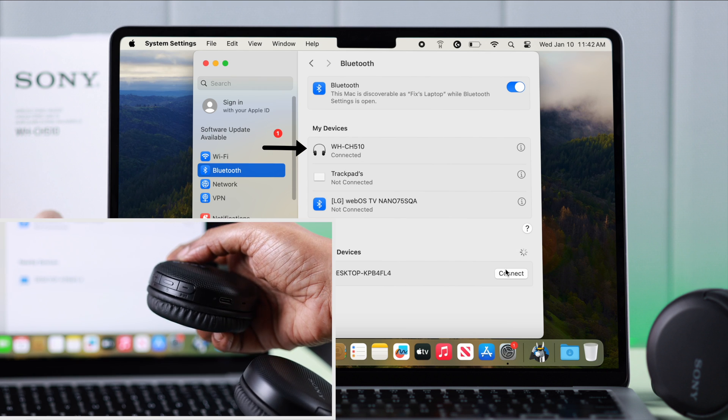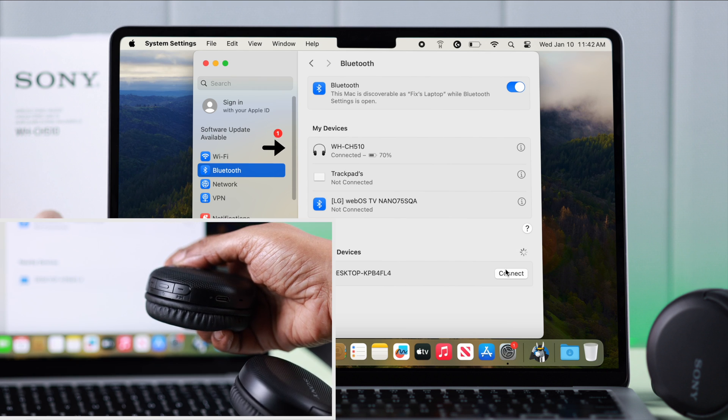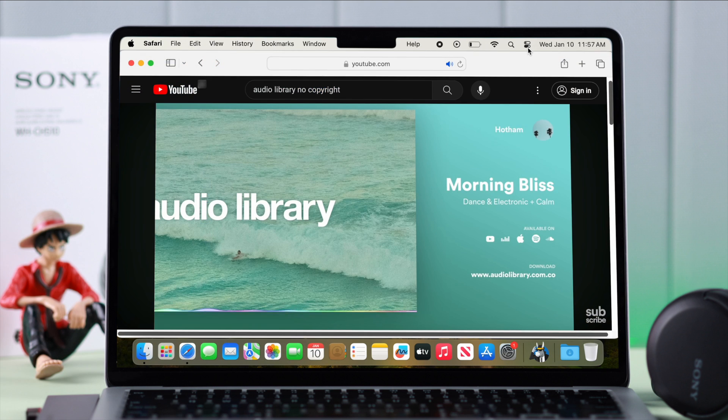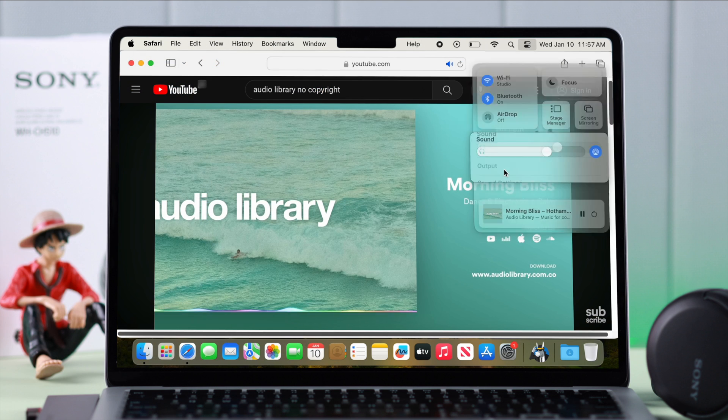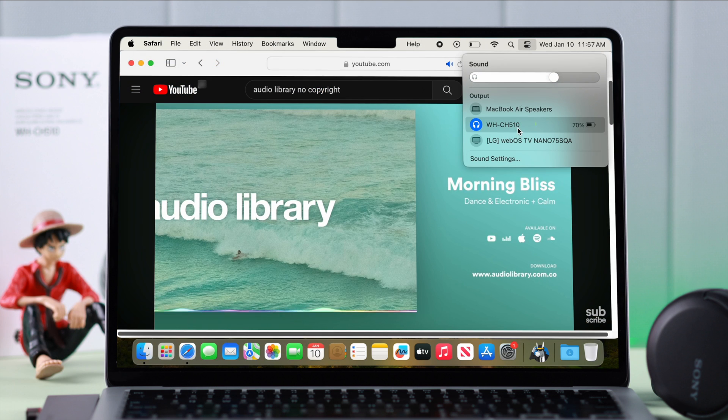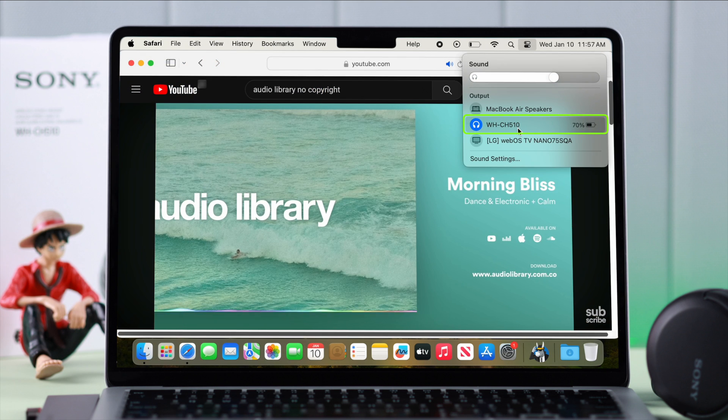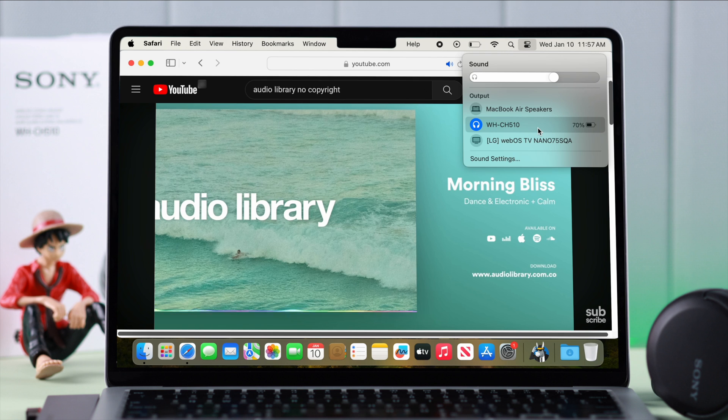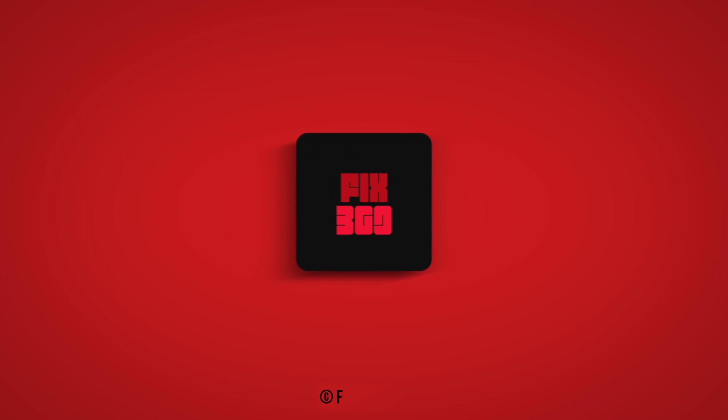And that's it. That's how easily you can connect your Sony CH510 with any MacBook. Hope this video was helpful. Thanks and take care.